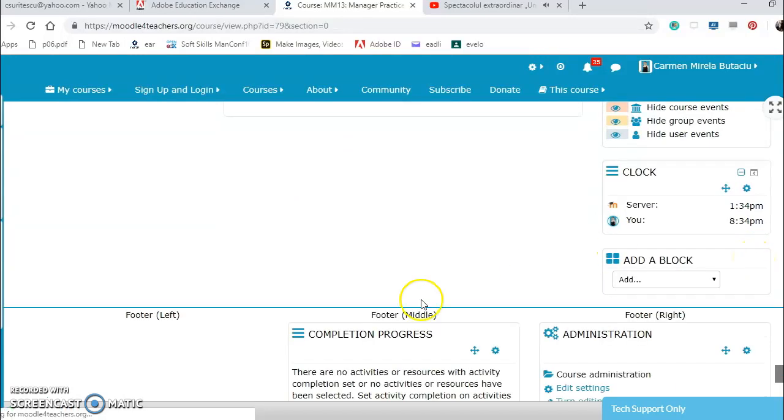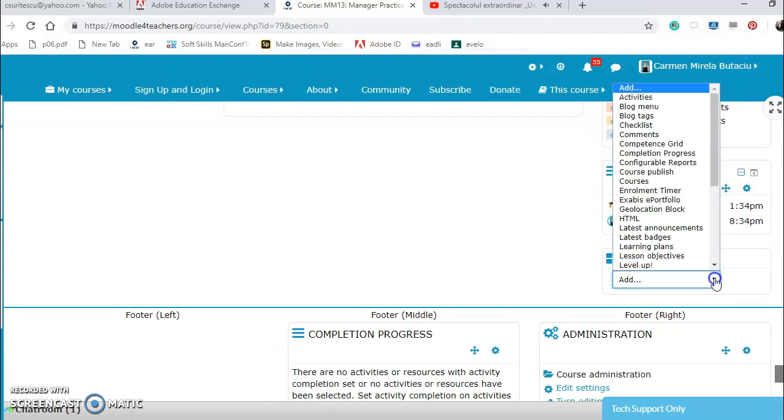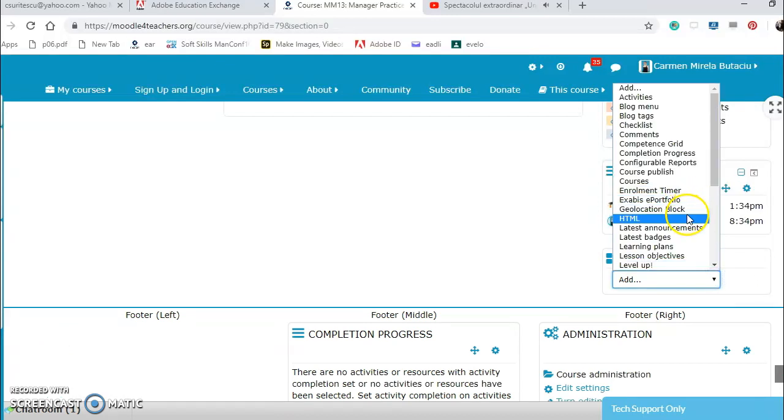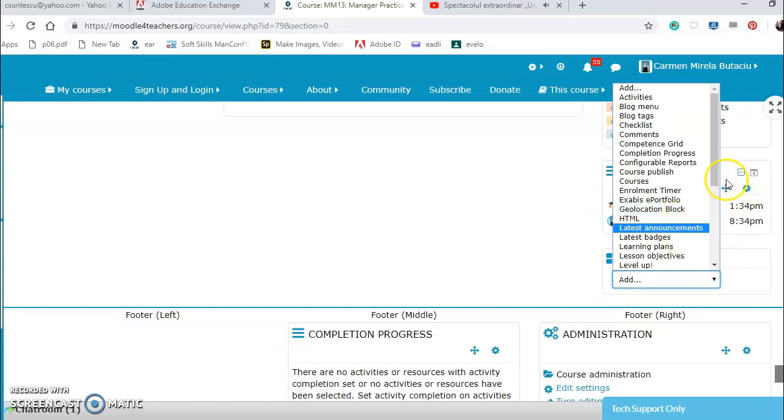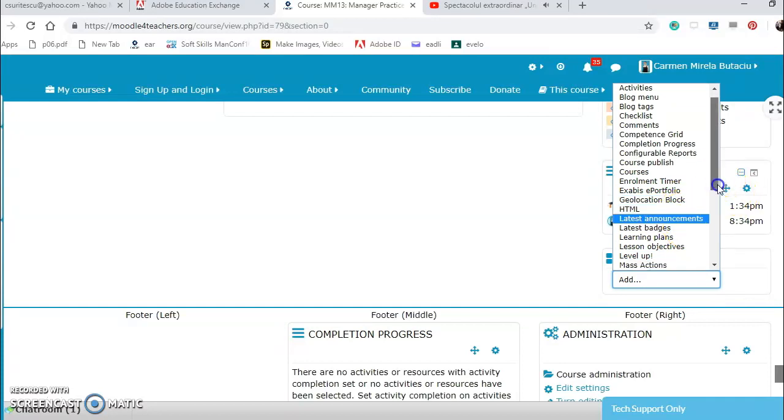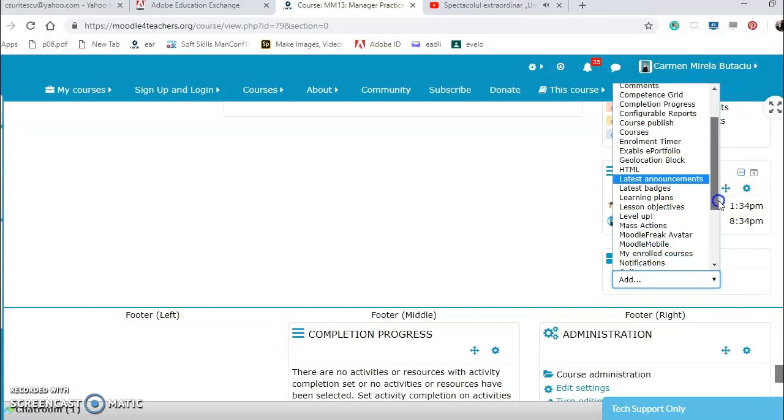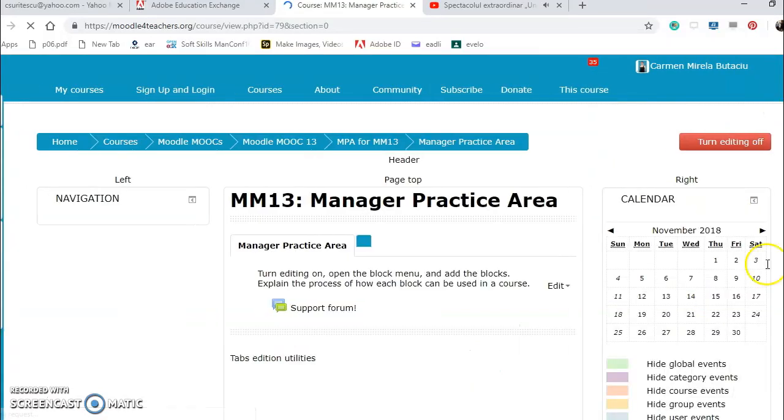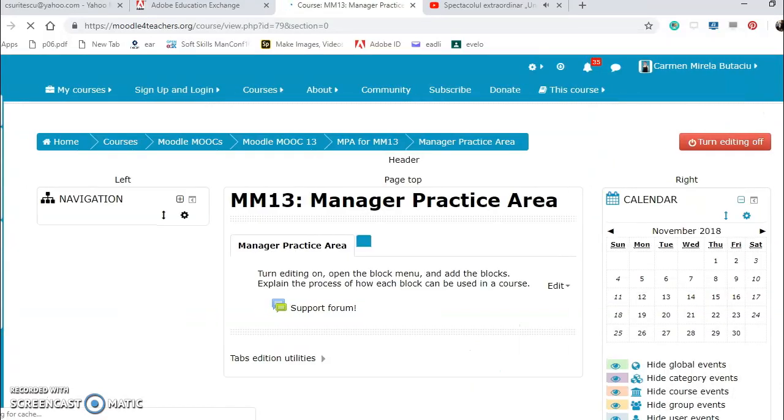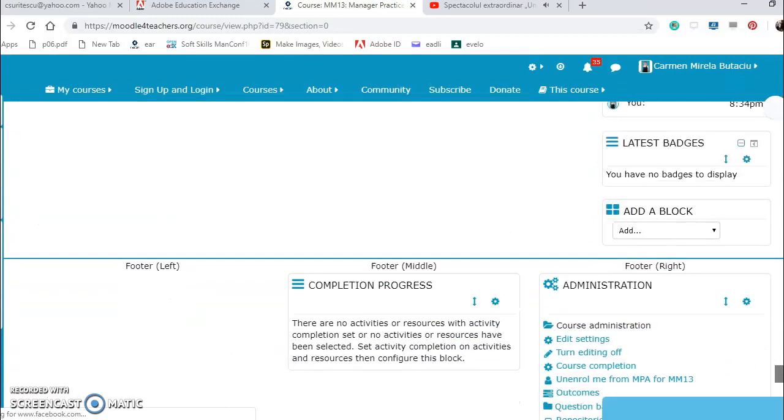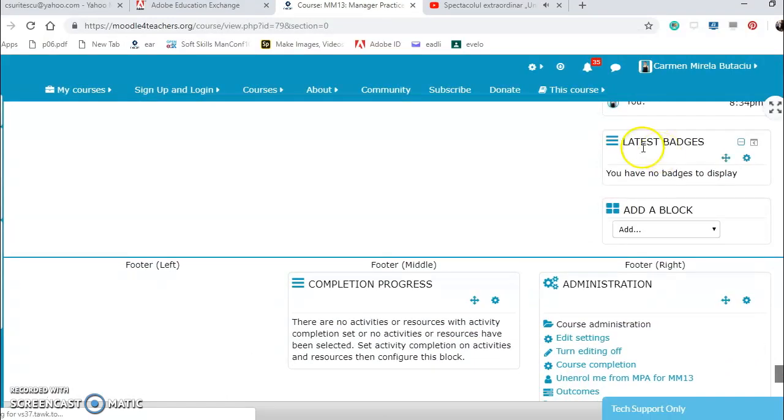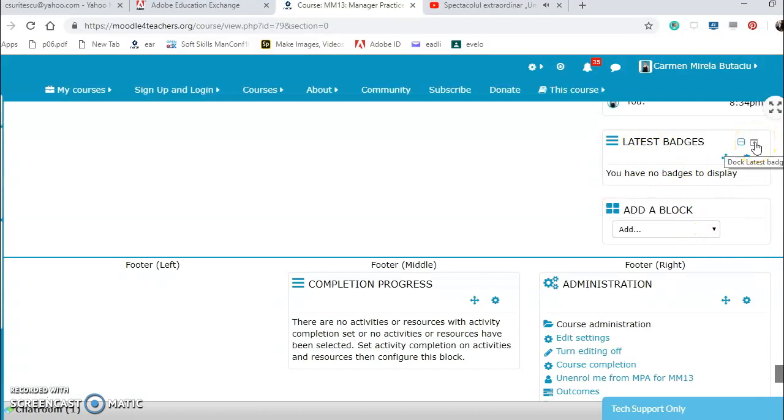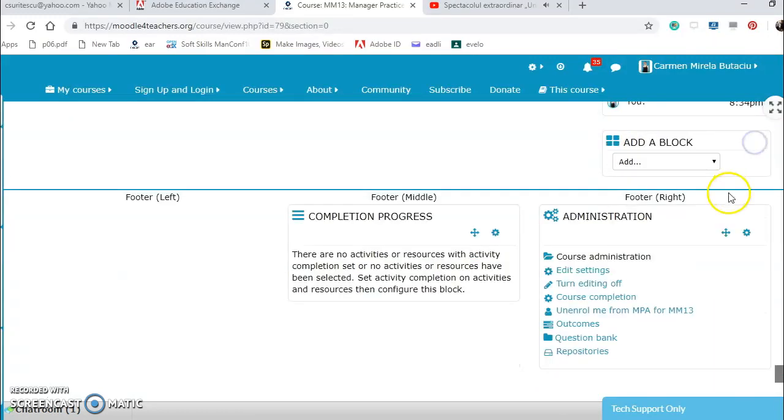I can dock it as well. I can have a geolocation block, HTML, latest announcements, badges. I think they are important. Here they are, you have no badges. I can dock it as well.